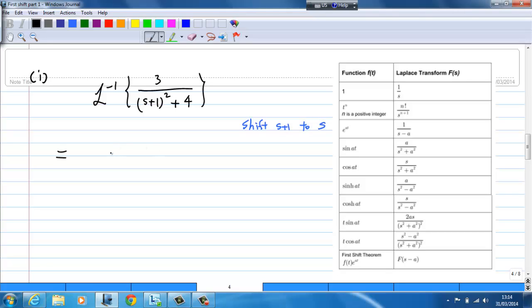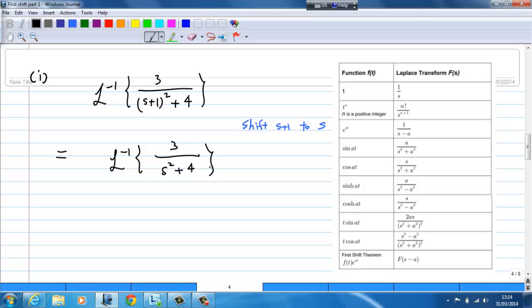So we have the inverse Laplace transform of 3 over s squared plus 4, after shifting s plus 1 to s. To apply the first shift, I must multiply by e to the power minus t. The minus 1 is because when you shift s plus 1 to s, you subtract by 1, and that is how I get the negative 1.